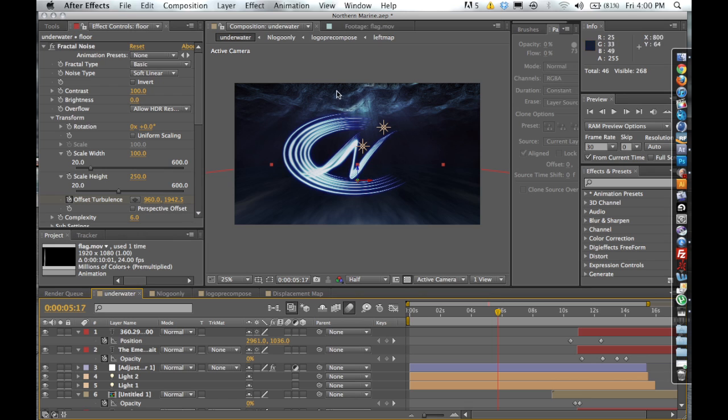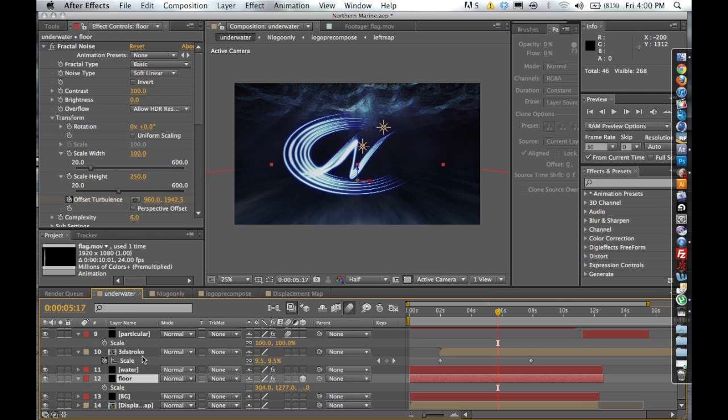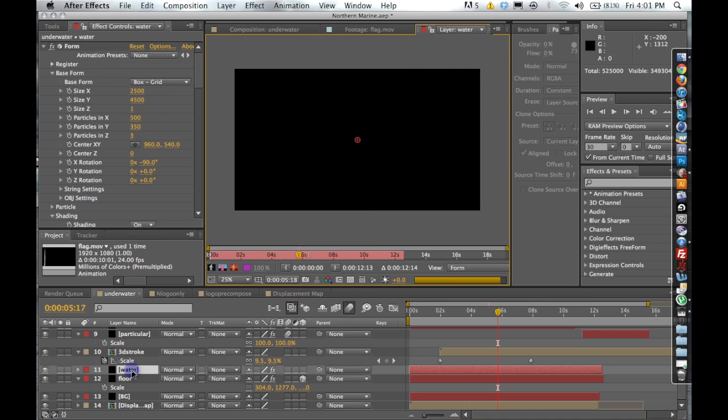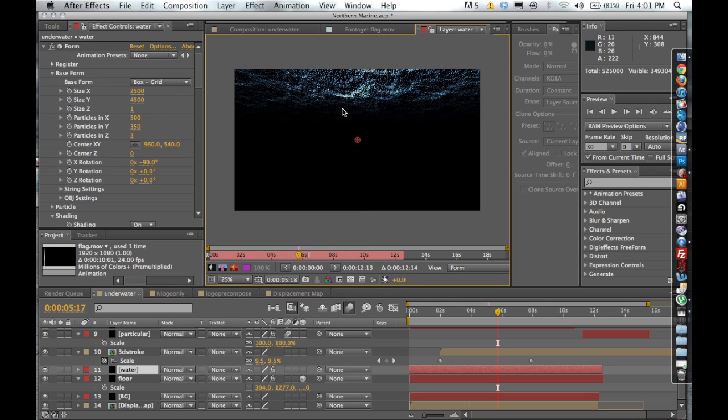When I created this motion graphic, I was actually following a tutorial up on Red Giant TV. If you want to check it out, it's an awesome tutorial. Basically, what we have is our water layer, which is actually a Trapcode Form layer, which we're going to be covering more on in future tutorials.